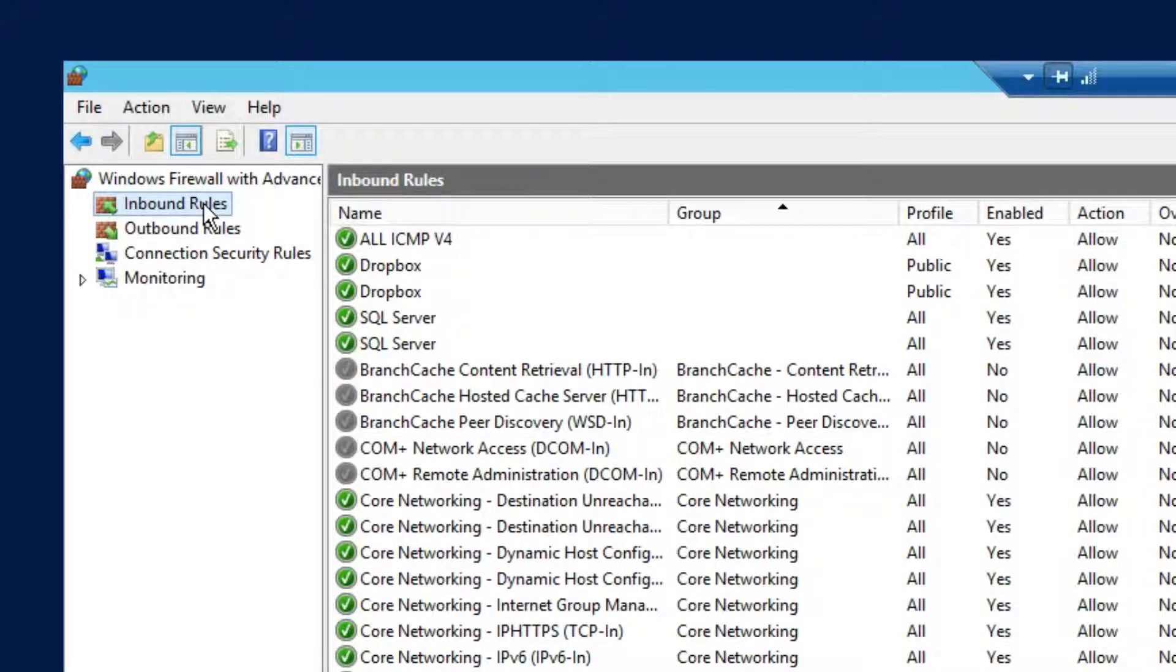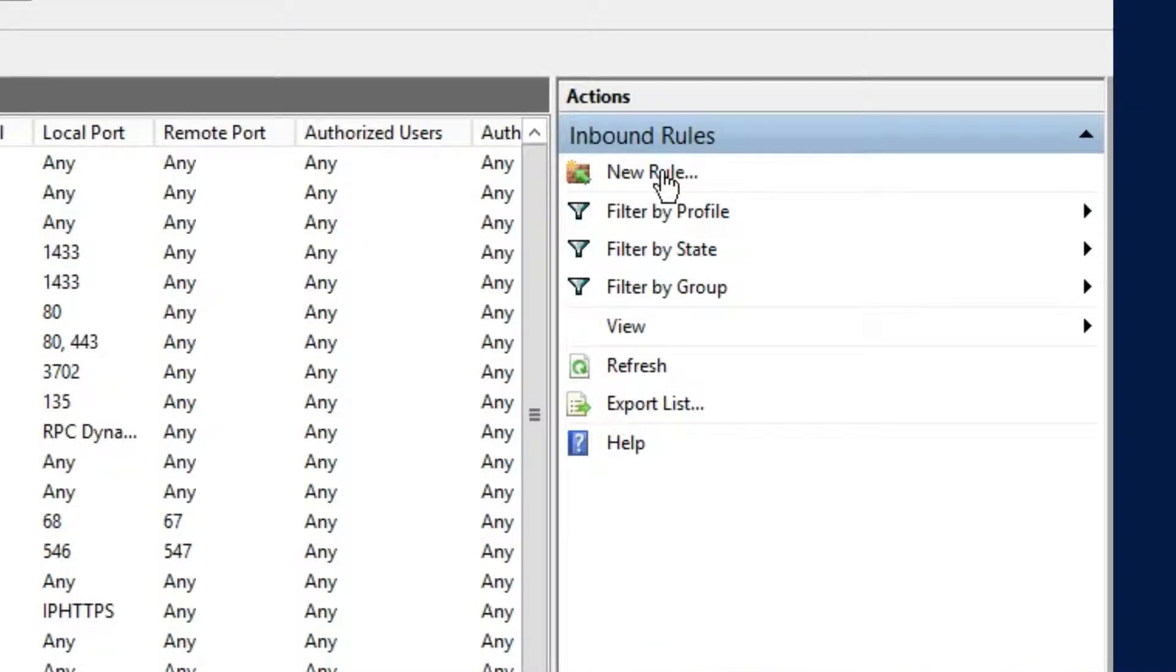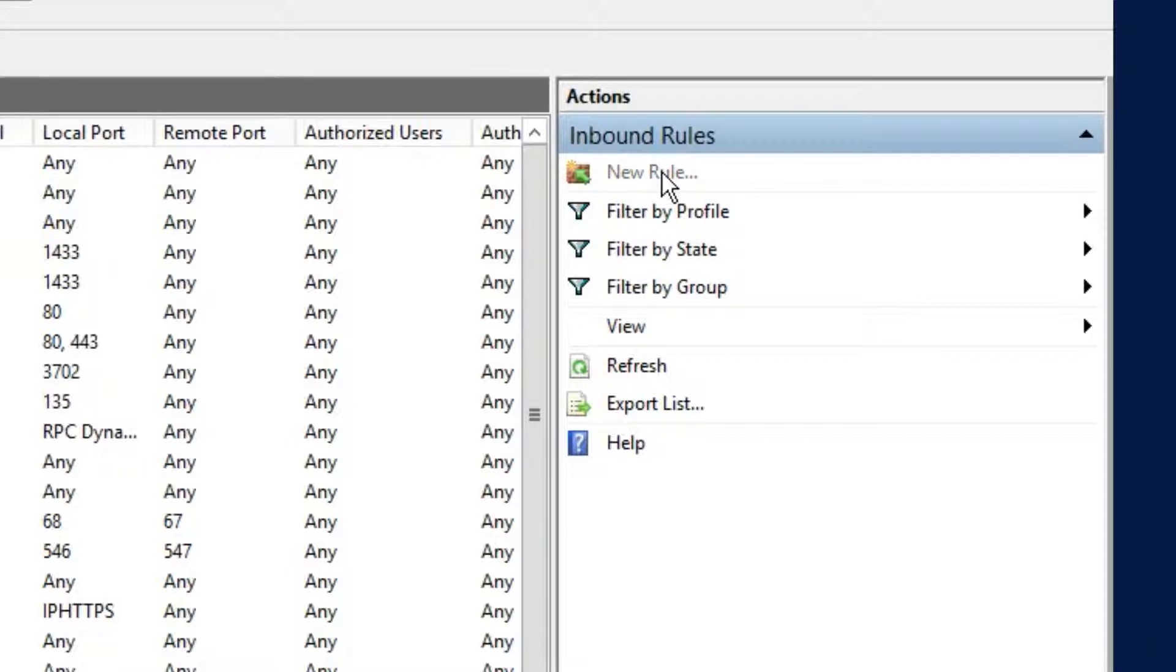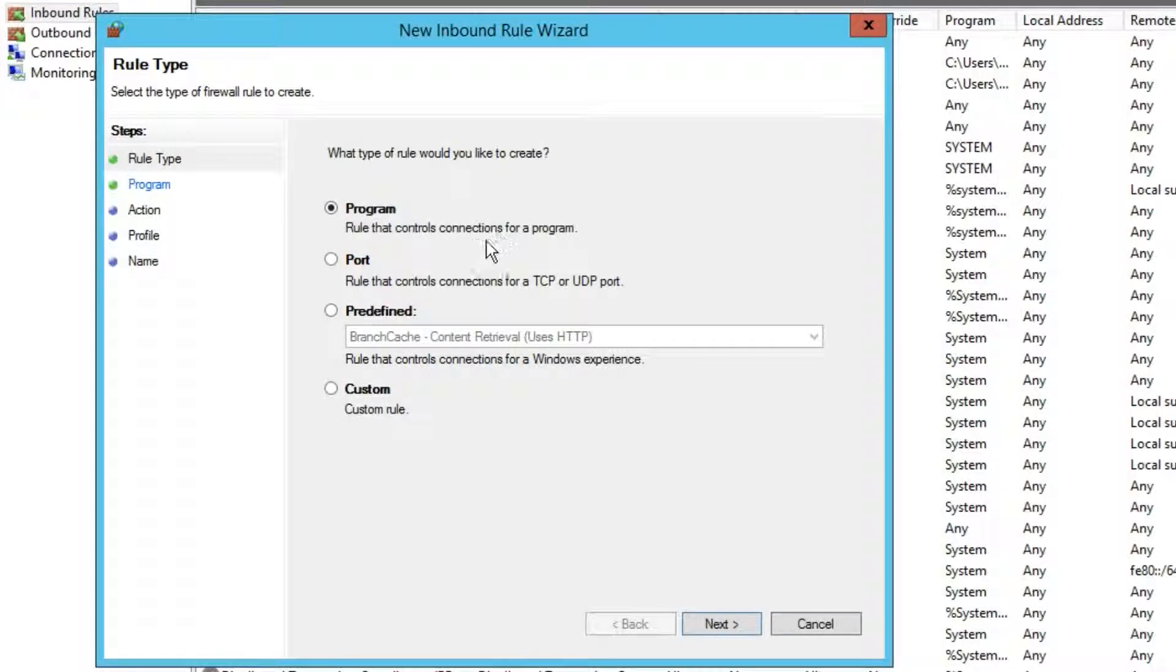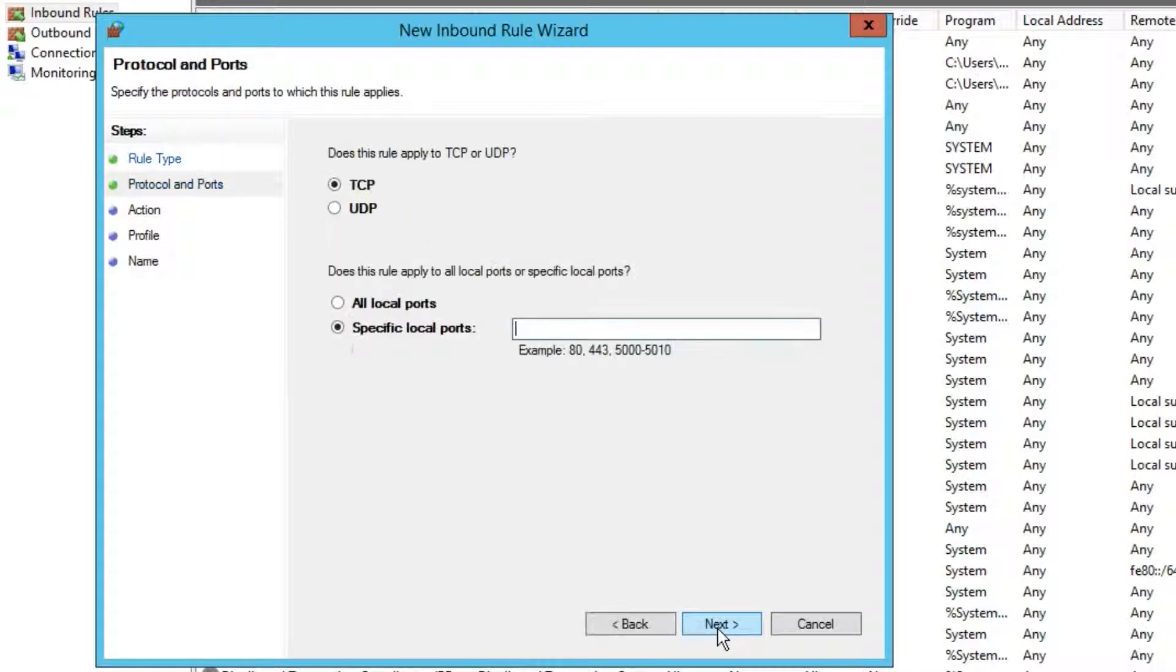Select inbound rules first and from the Actions pane on the right, New Rule. Select Port, then either TCP or UDP.